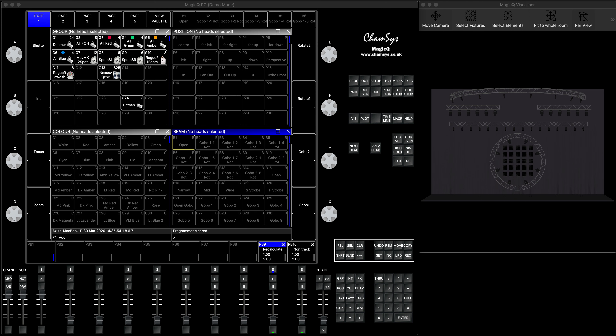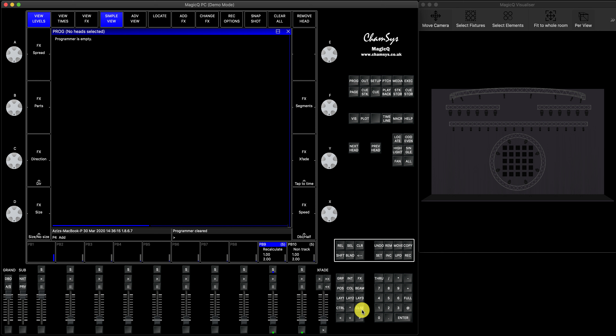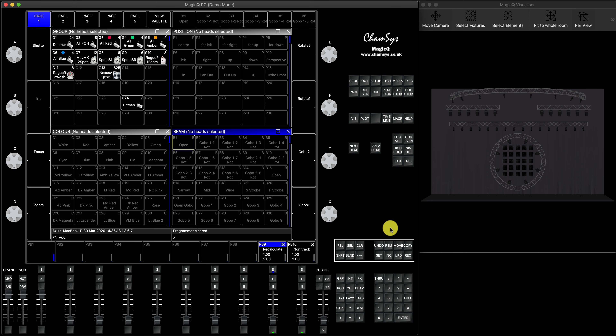I'll show you a few things that actually explain how the tracking works. Let's talk about the way MagicQ works by default and when tracking was useful and how people used it. By default, MagicQ records everything that's in the programmer — anything you've selected and put in the programmer that you can see in this window — that will be stored in your cue or playback. But in the past, all the consoles were looking into saving storage space. When you're recording cues in tracking mode, it basically records only the changes that you bring in each cue.